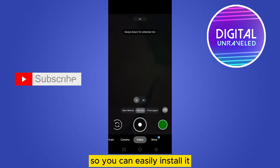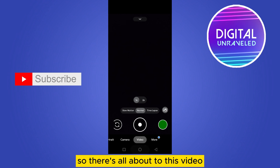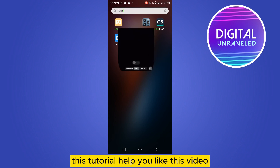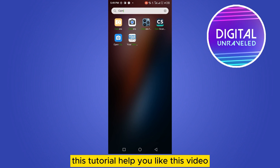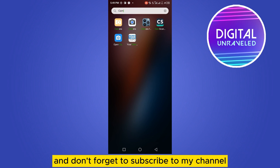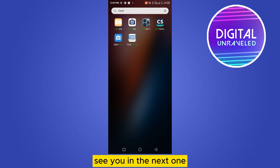You can easily install it. That's all about today's video. If this tutorial helped you, like this video and don't forget to subscribe to my channel. See you in the next one.